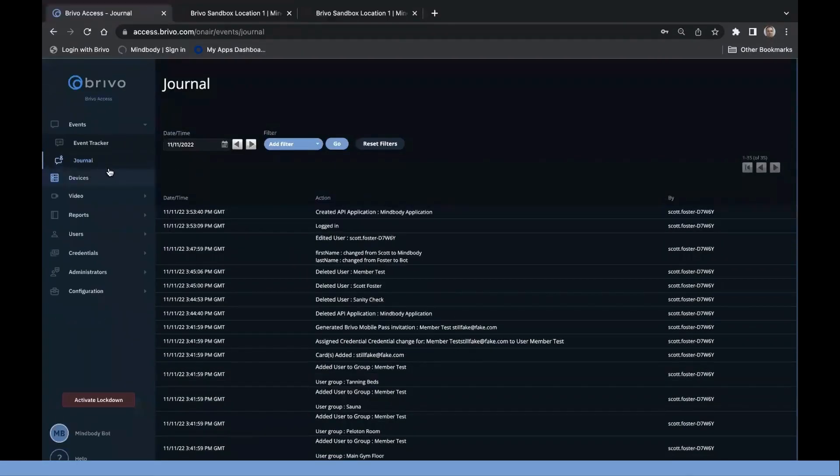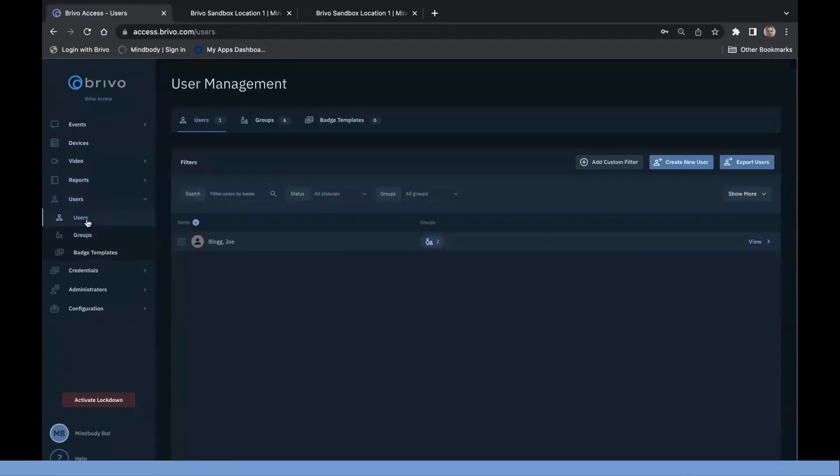Once they are a member inside of MindBody, the user will be created inside of Brevo and placed inside the groups mapped to that MindBody membership.